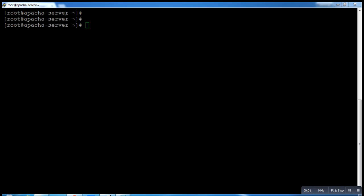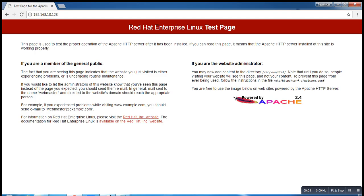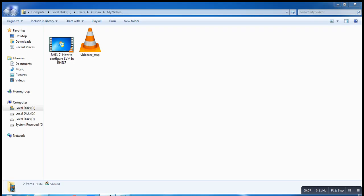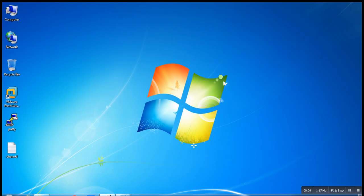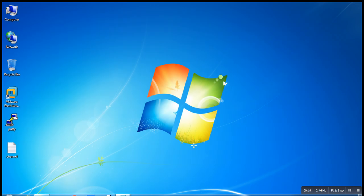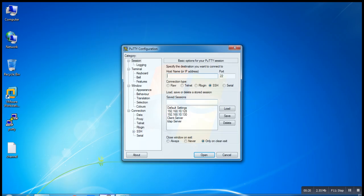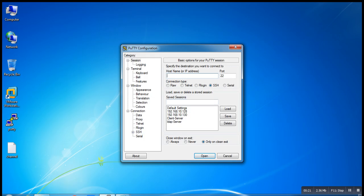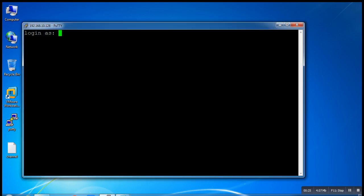Hello guys, welcome back. Today we'll learn how to install an SSL certificate on our Apache server. First, we have to log in to my system. Let me log in again, it's 192.168.10.128.